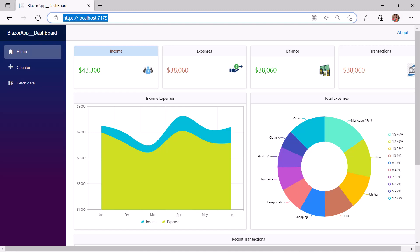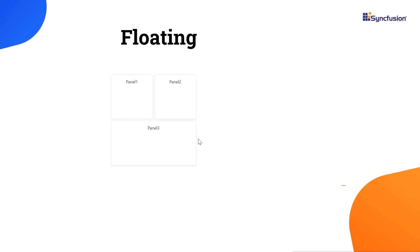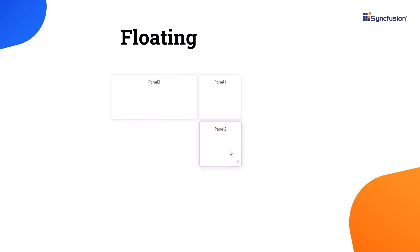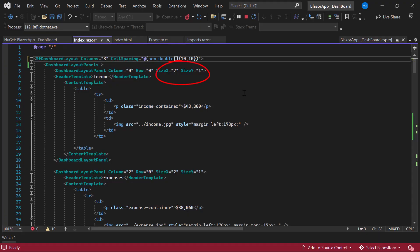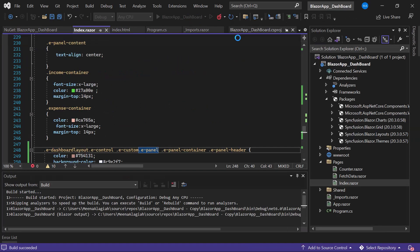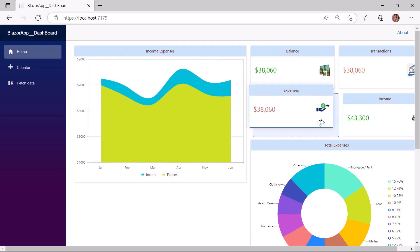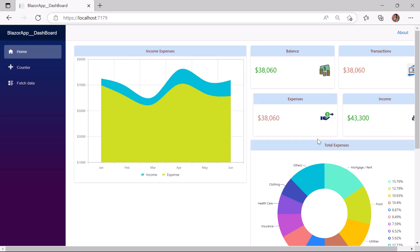Next let us move on to the floating panel functionality, which is used for effective panel placement. For example, if I drag a panel and drop it somewhere in the layout, the adjacent panel will automatically float and occupy the empty space. Here I have removed the CSS class property for panel one so the background color applies to all panel headers. I enable the floating functionality by defining the AllowFloating property and setting its value to true. Look — when I drag panel one and panel two and drop them, panel three floats upward automatically to occupy the place of panel one and panel two.